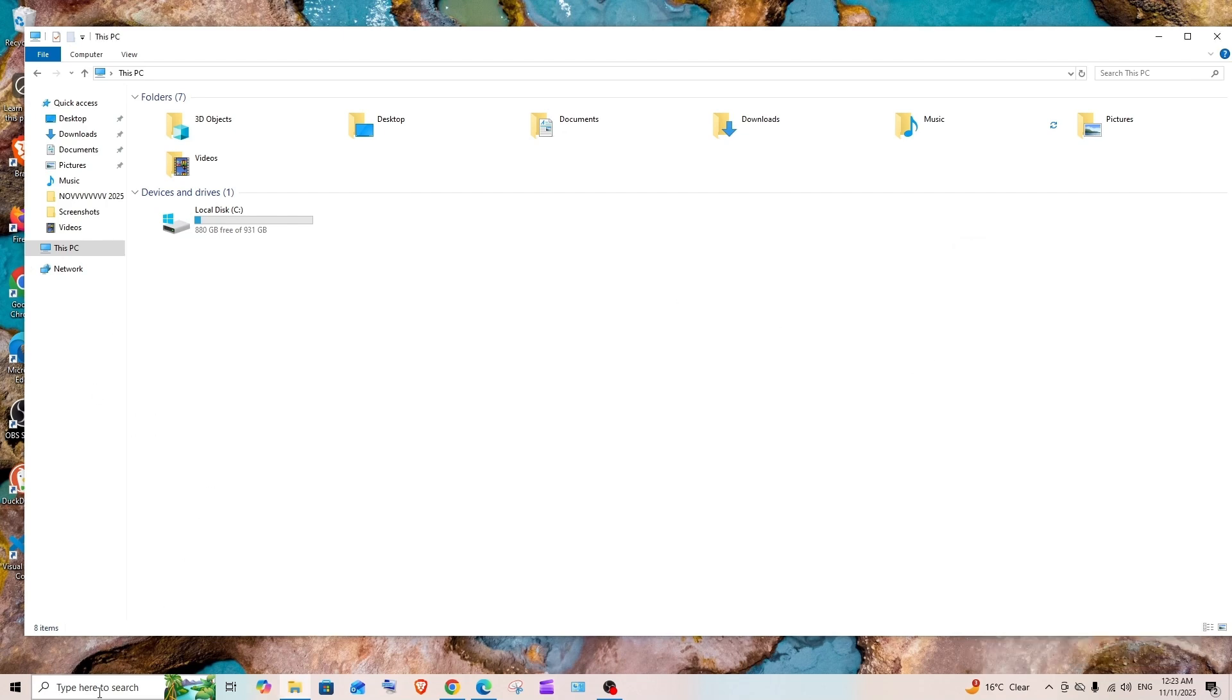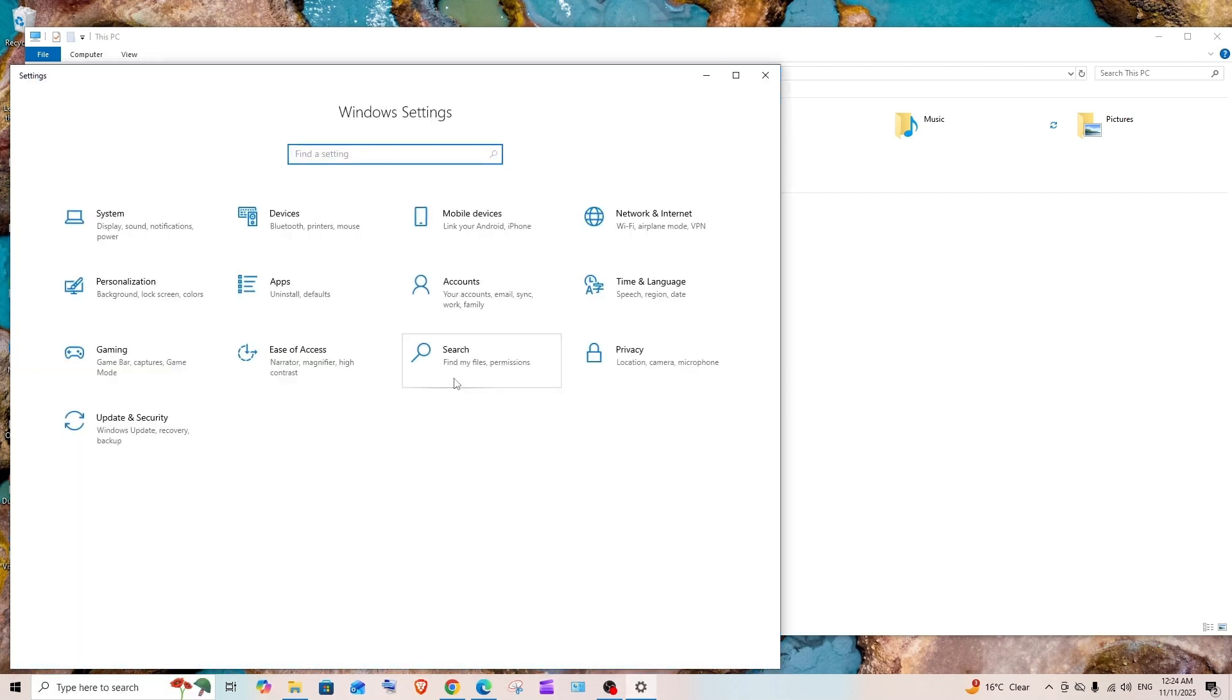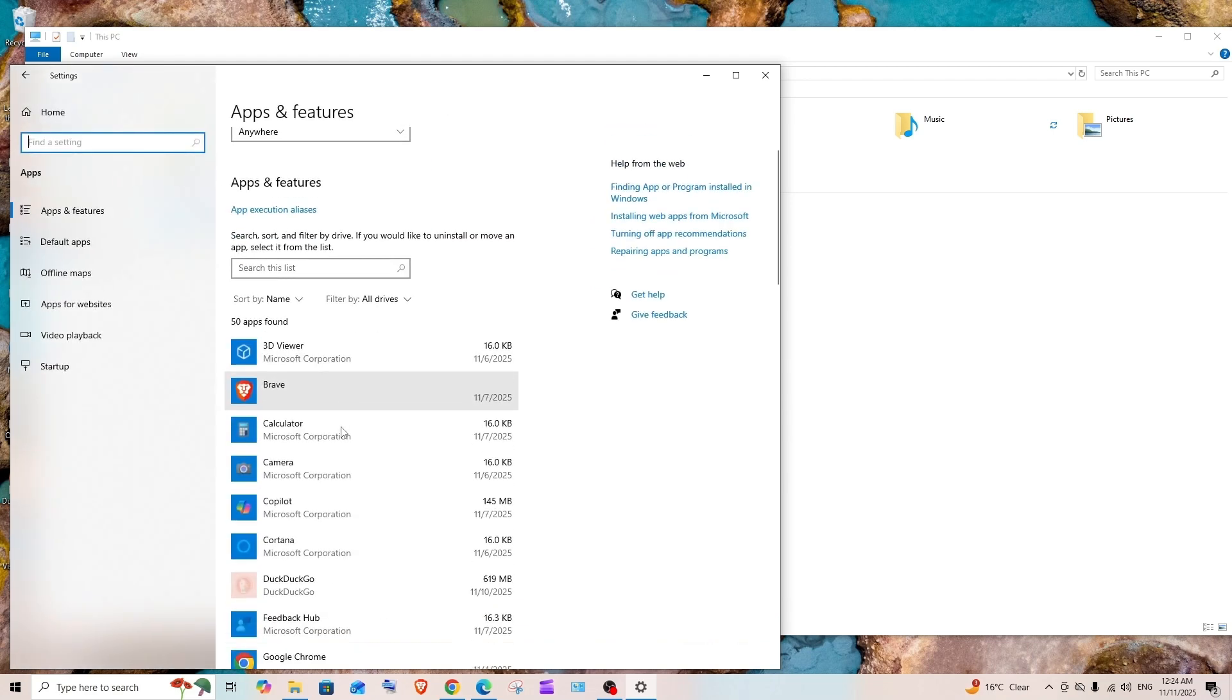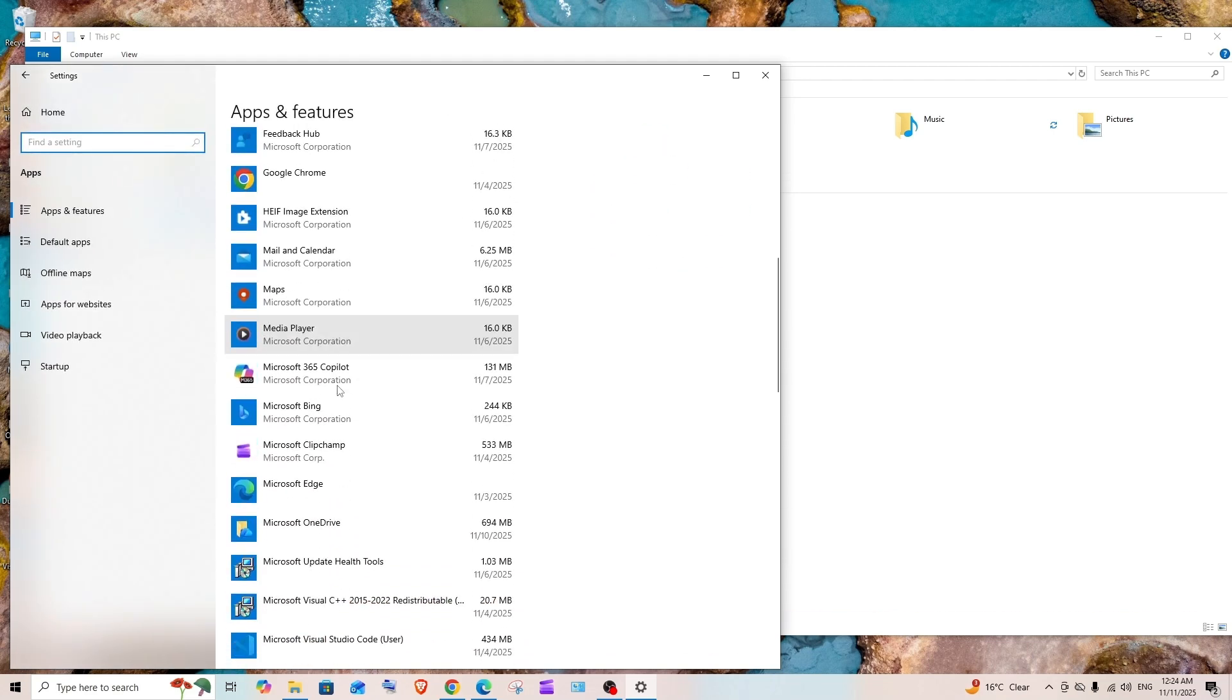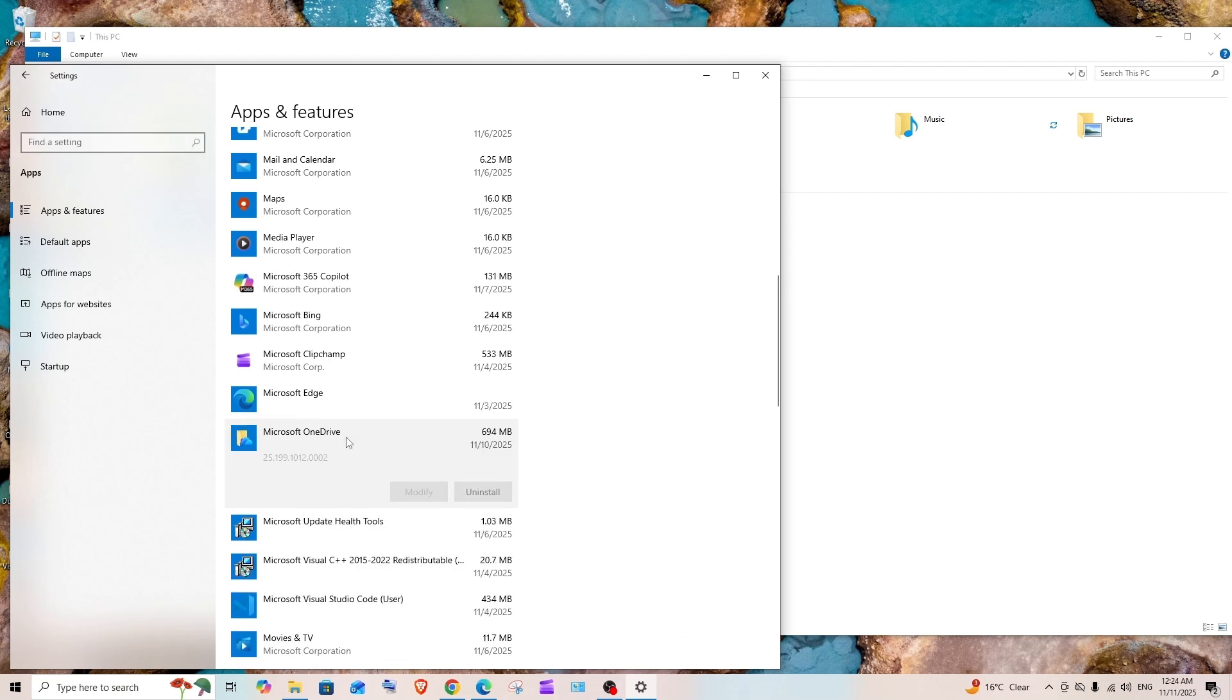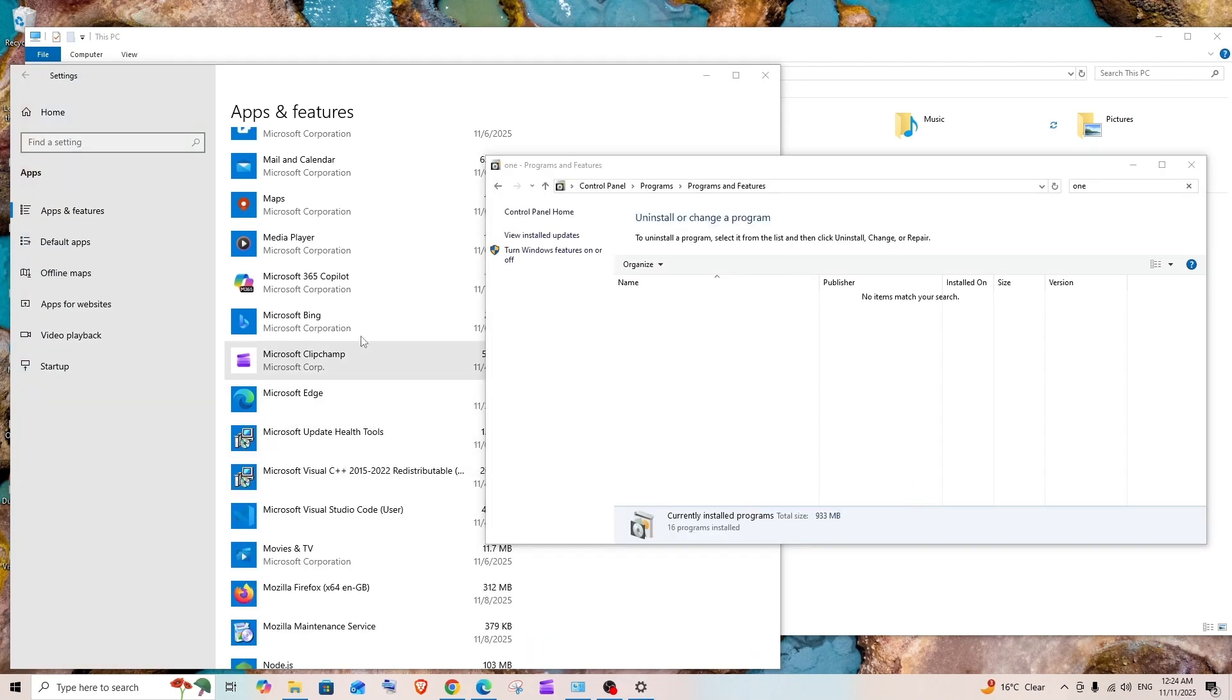For this, just go to Settings. Here we have Apps. If you scroll down, we'll find Microsoft OneDrive. Click it and select Uninstall. Uninstall here also. And that's it.